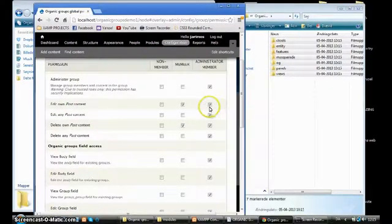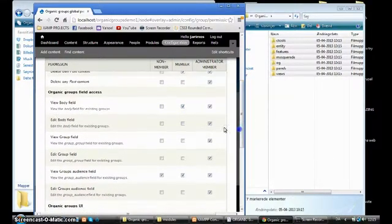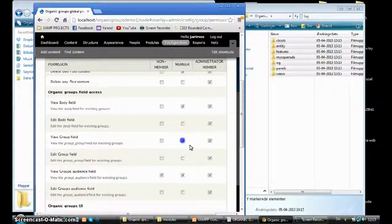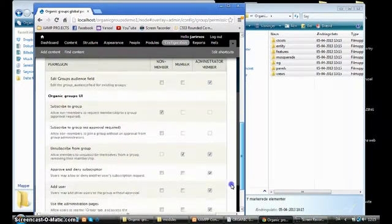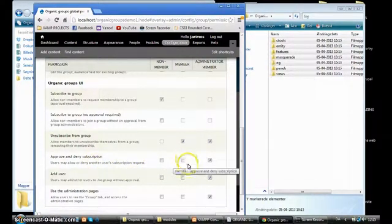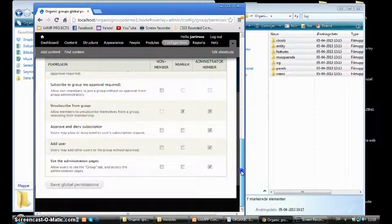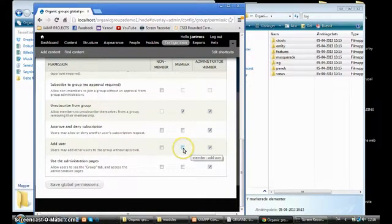For the member we also enable: View Body Field and View Group Field. For the member: view only, and subscribe to the group. Approved notification. For the other member we can also say that if they are a member of the group, maybe they want to add users too — so we allow that.